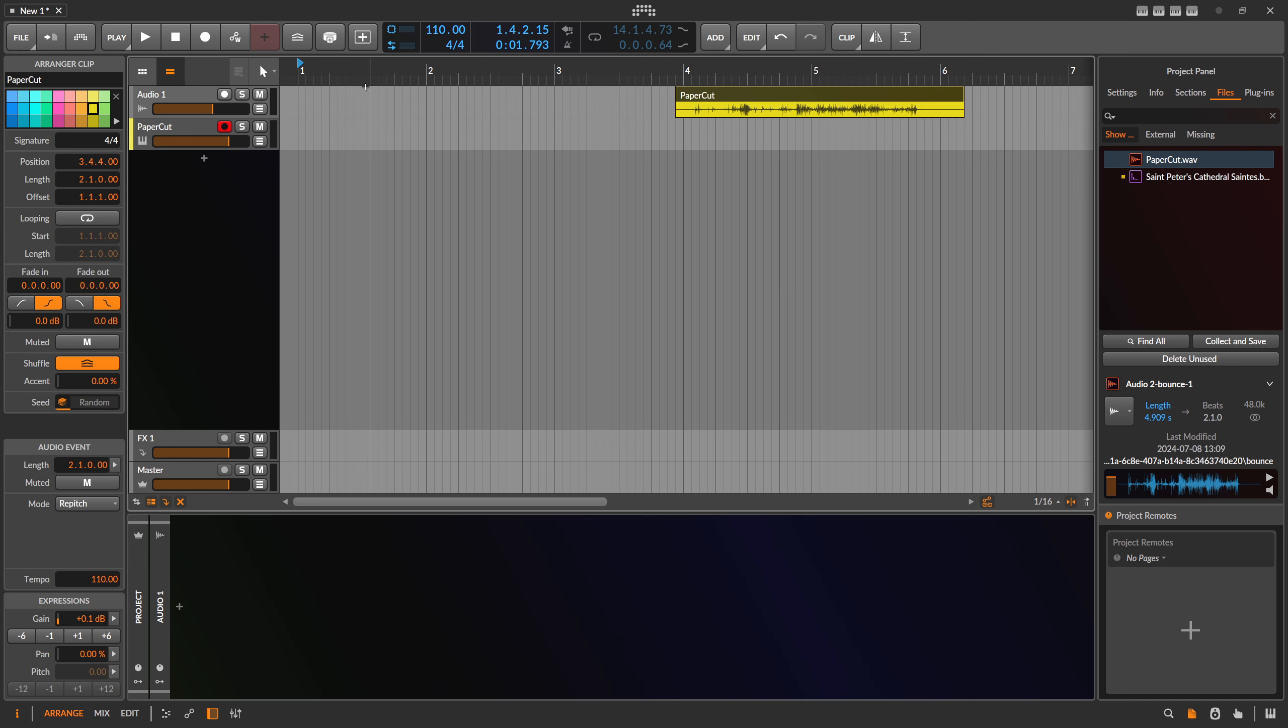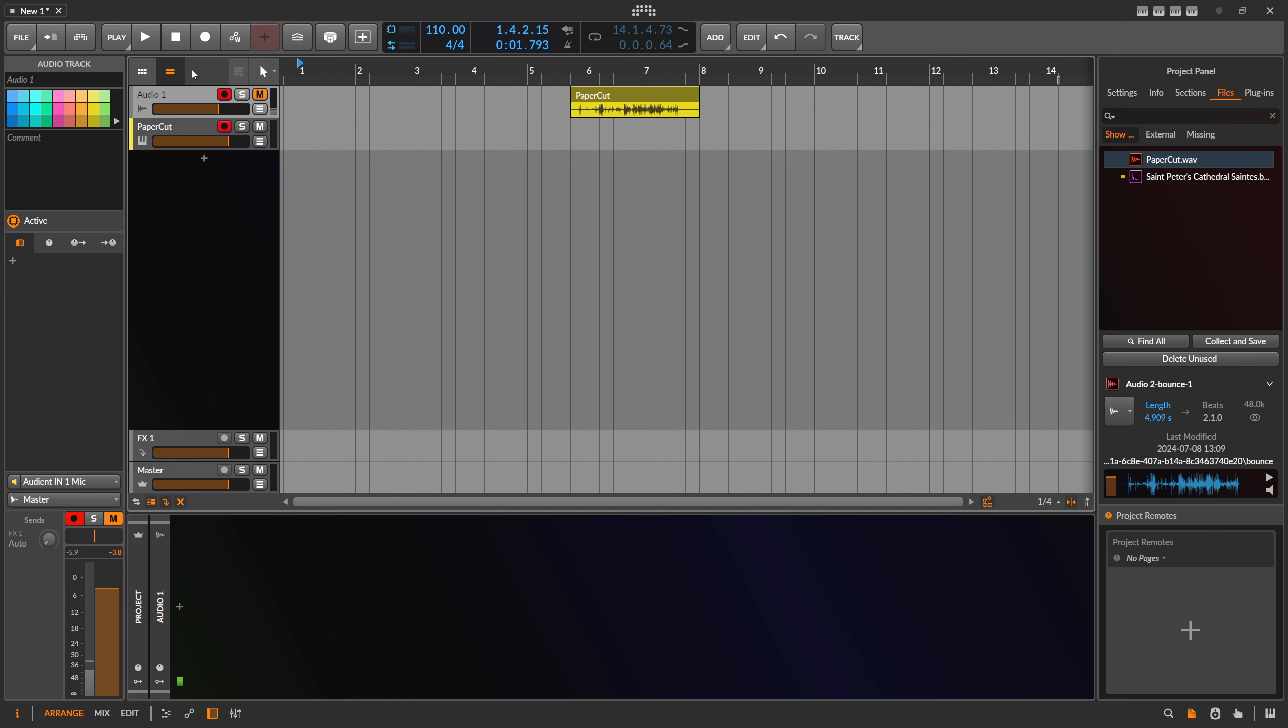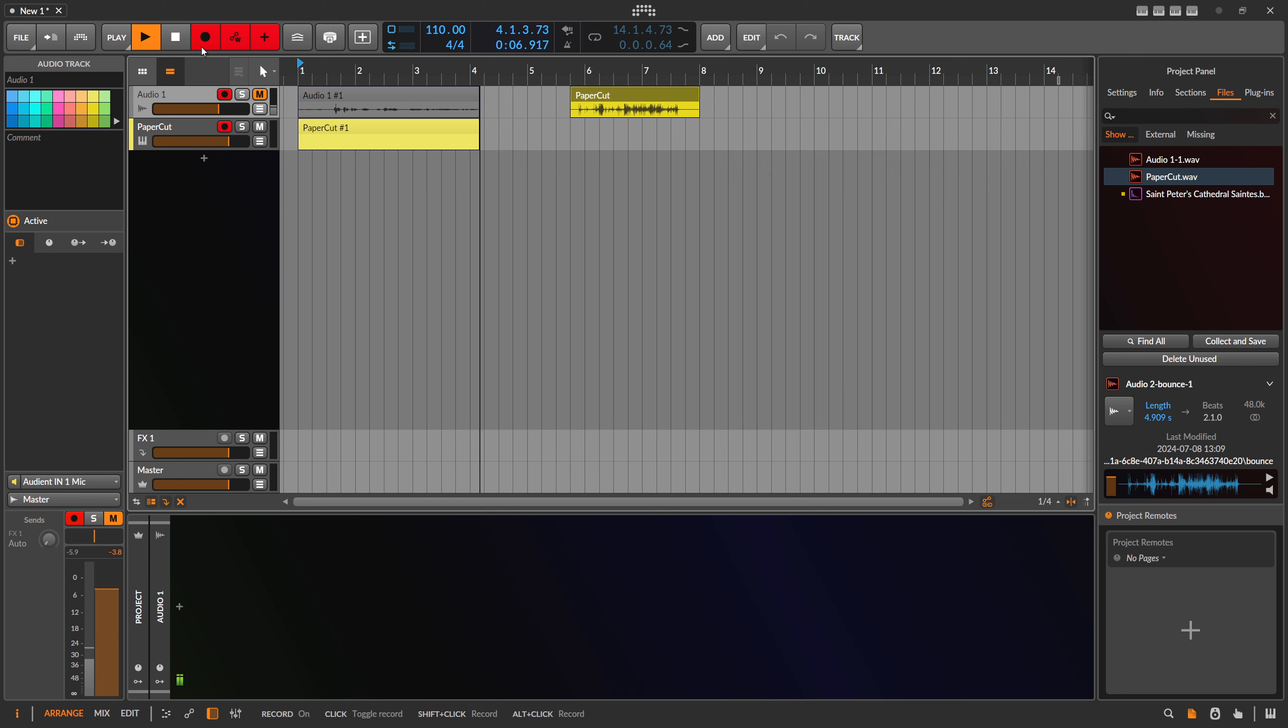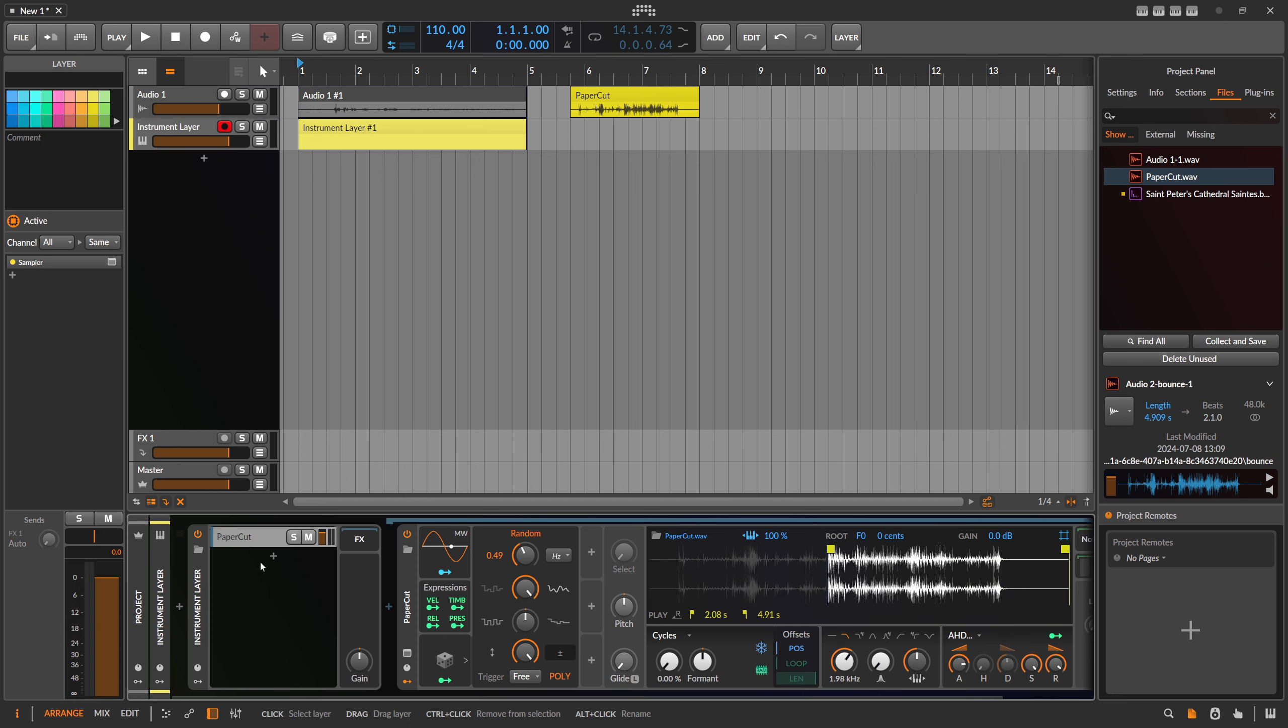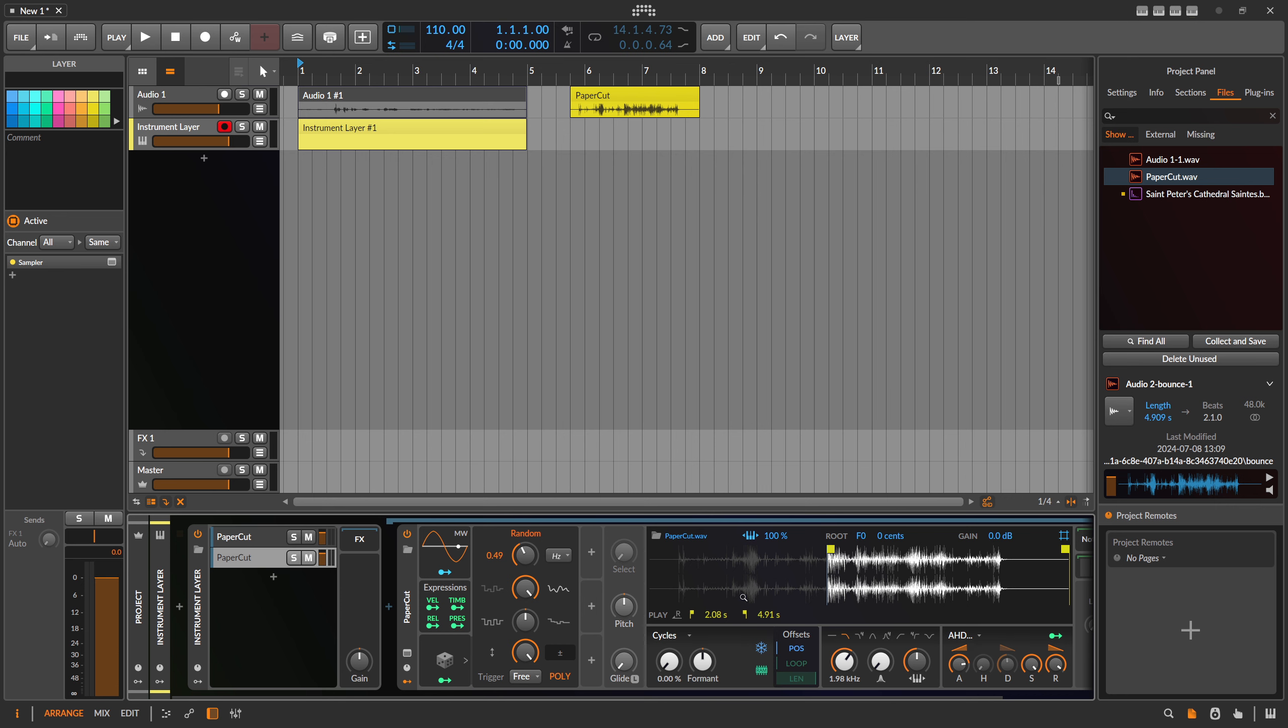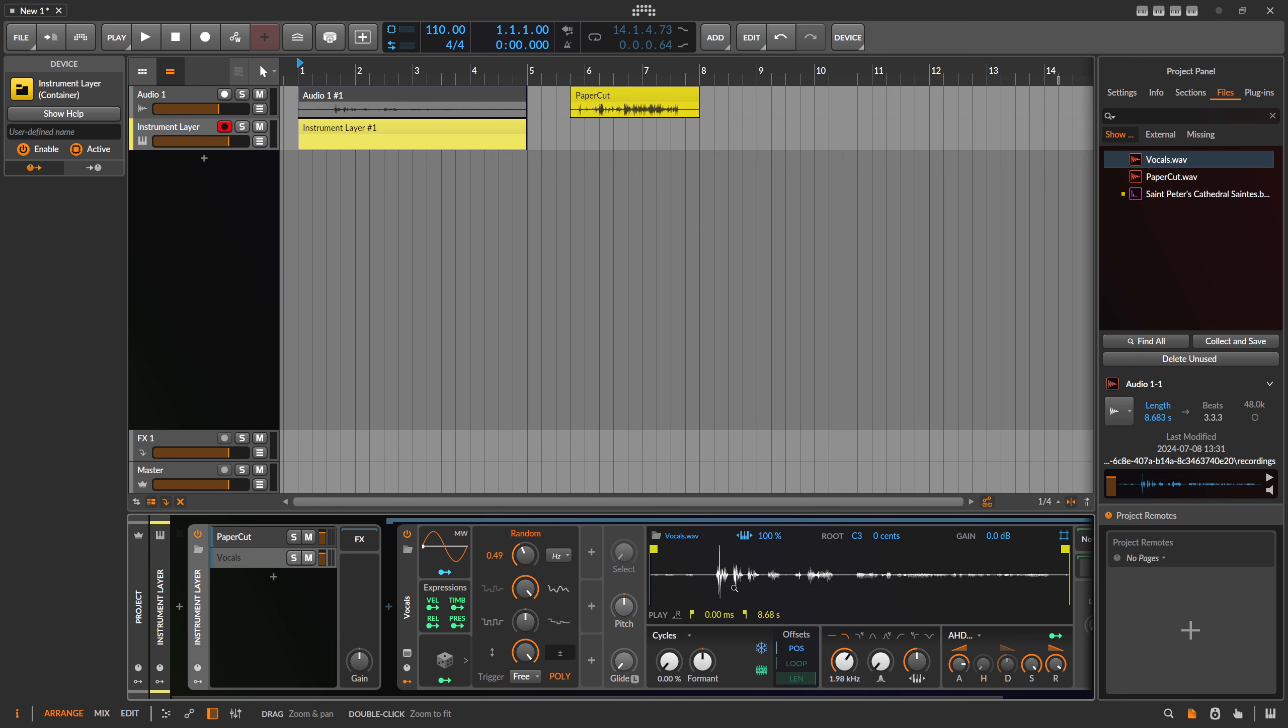On top of that, I want to record something from my microphone. What I can do here is just hit record and maybe talk into my microphone and record something random. With this, we can maybe put this into an instrument layer, duplicate this, and use a different sample. We can rename this vocals and put this in here.